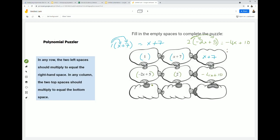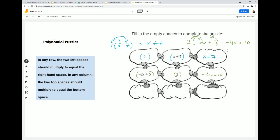Let's do this going downward. If we do 1 times (-2x + 5), I know 1 times anything is itself. So this is -2x + 5.